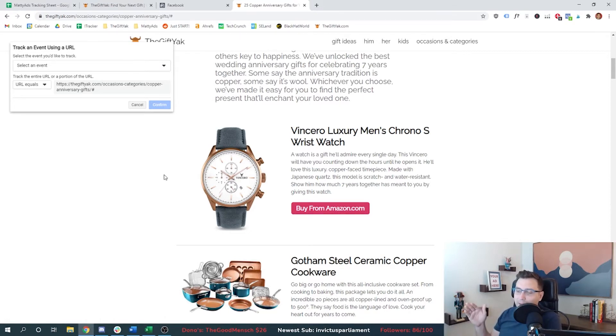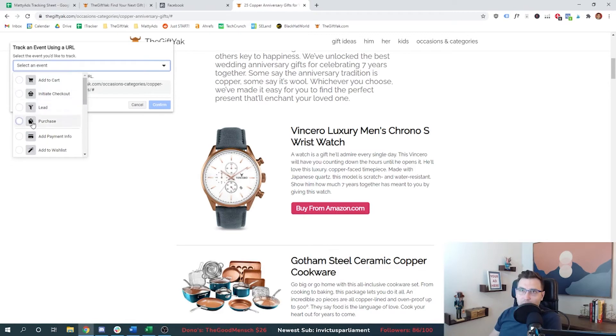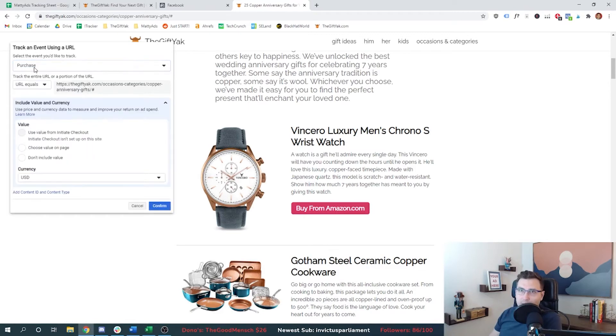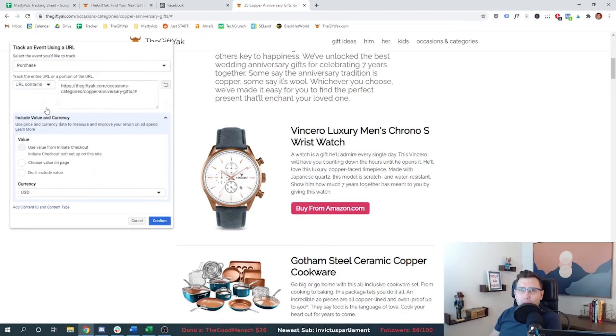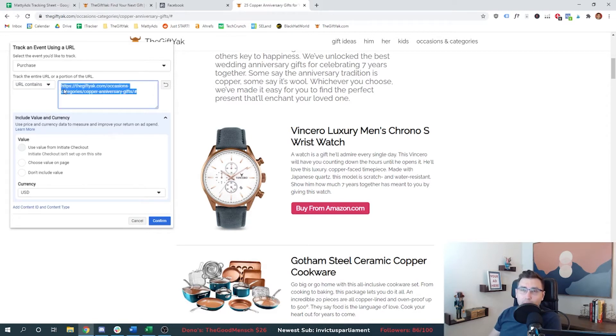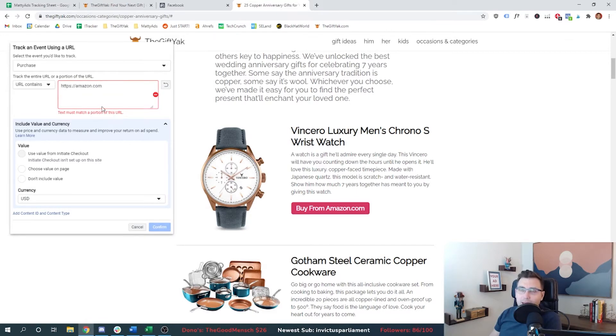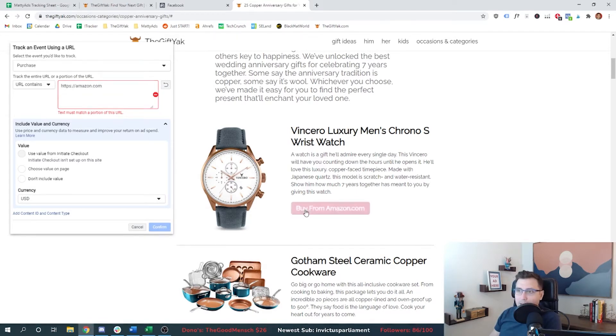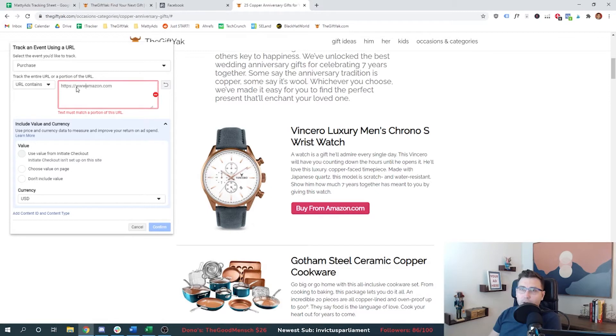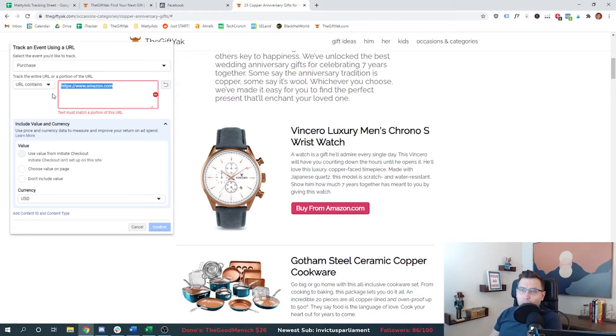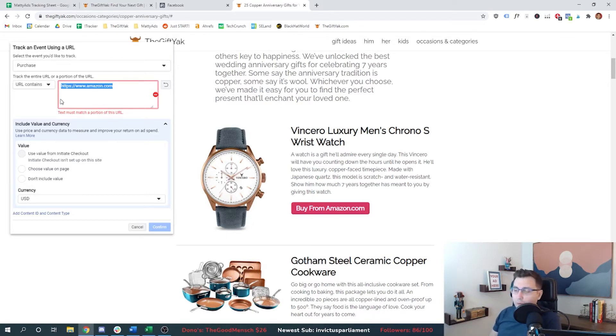I don't necessarily have that, because I'm kicking them to Amazon. So let's go through the same process and say, what if we set a purchase event here? And then URL contains the only reasonable one that we could do is amazon.com. But as you see, it's not letting me do that. It's not letting me say, if somebody goes to Amazon, then they become part of the event, or they're tracked on that event. It would have to be a thank you page from the gift yak. So again, this will also not work for my business.